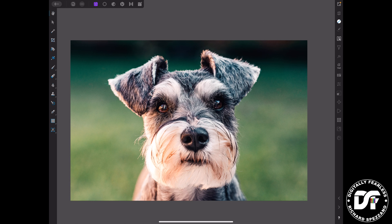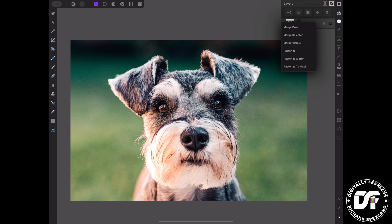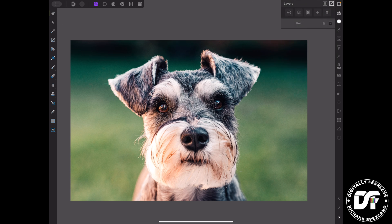I pulled in a dog from Stock Photos. You can pull in any photo you want. I chose this dog, and what I'm going to do is open up the Layers Menu. I need to rasterize that dog — I clicked up there and then clicked Rasterize — because it helps when you want to copy and paste and do other stuff.